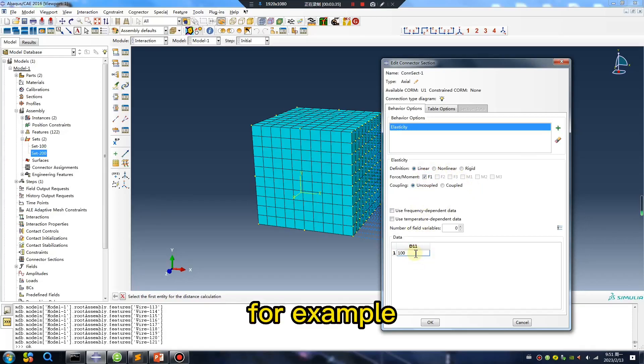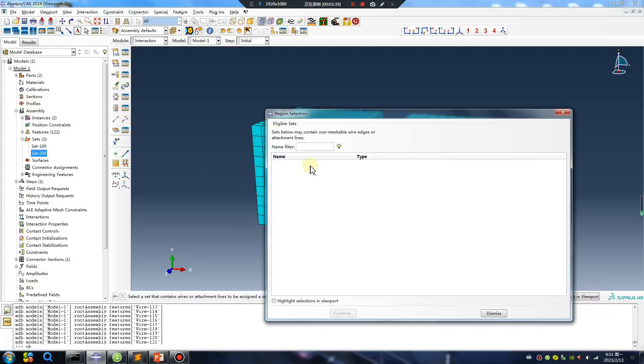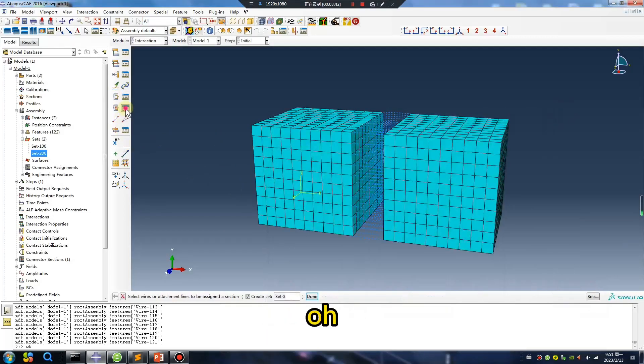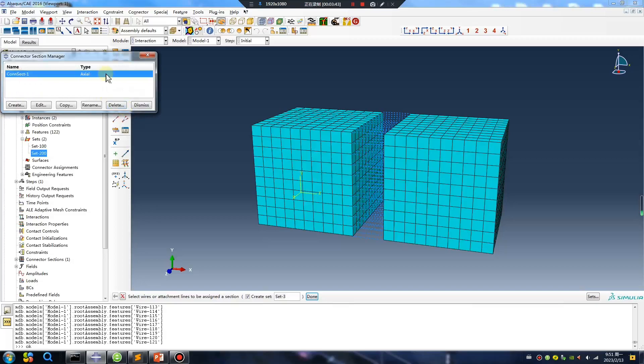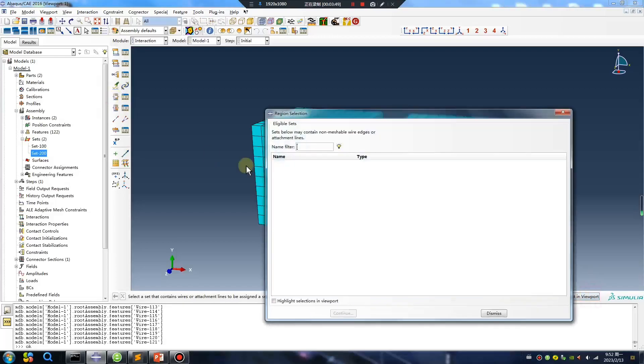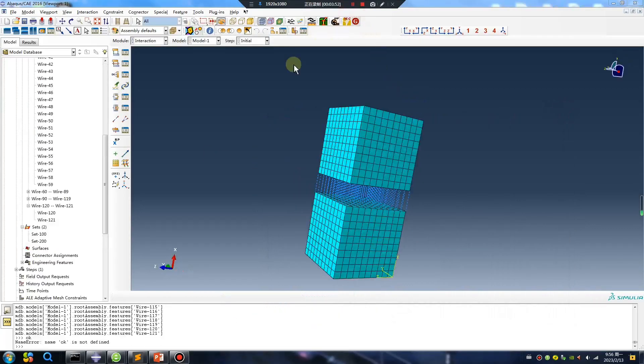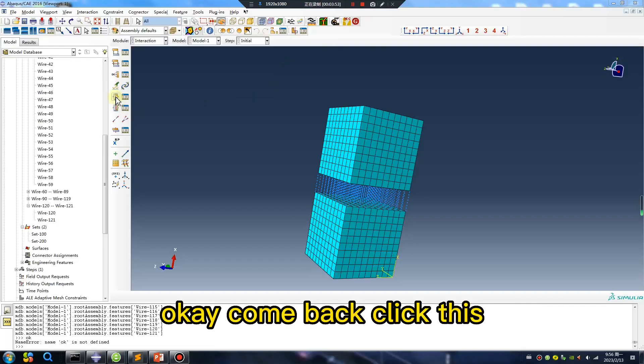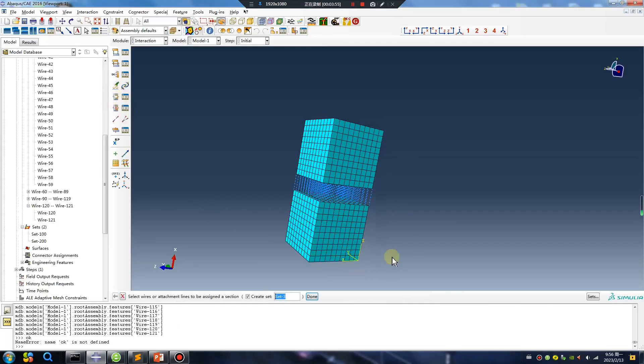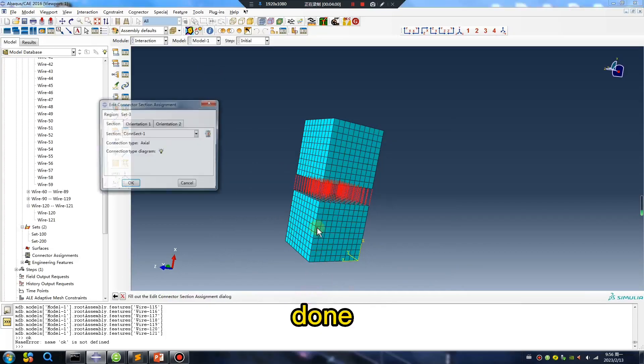For example, okay. Oh, where? Line. Wait, wait, okay, come back, click this. Select all, done.